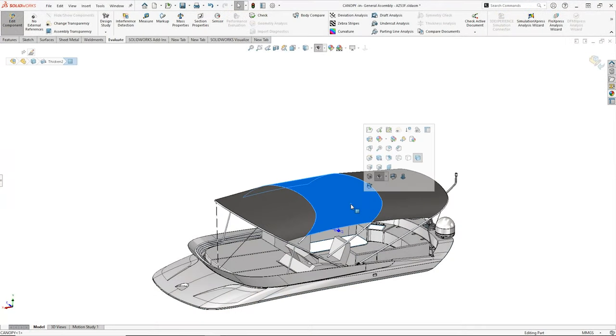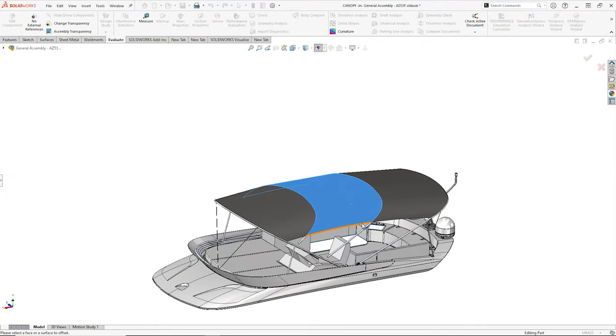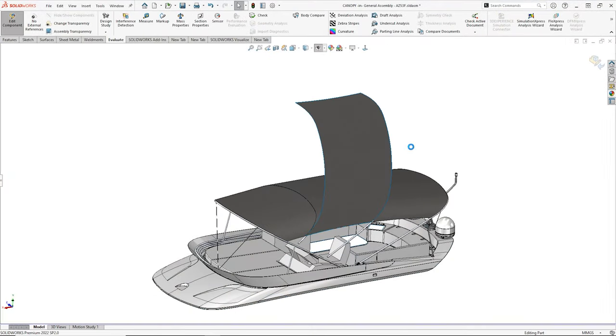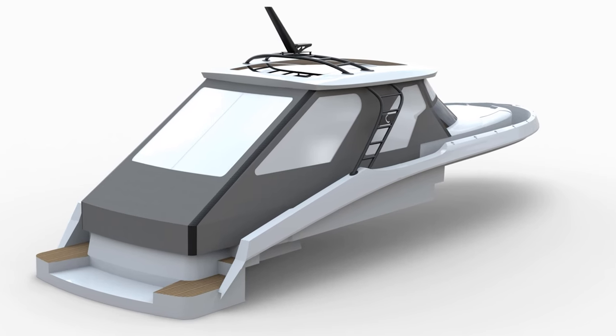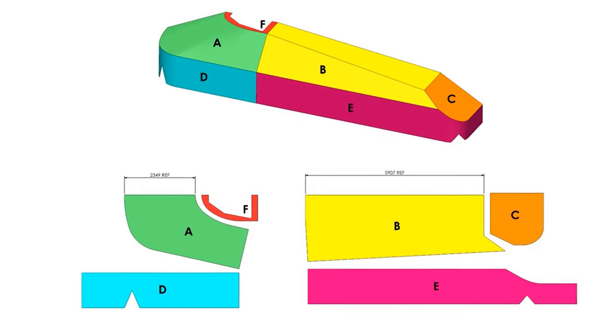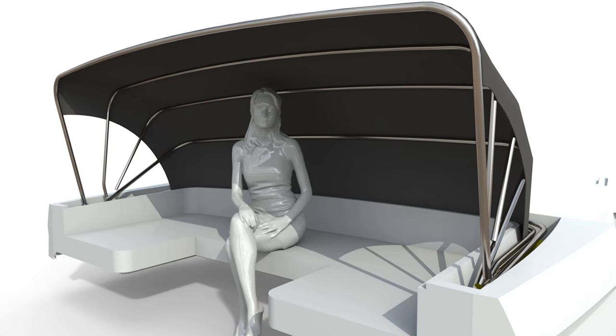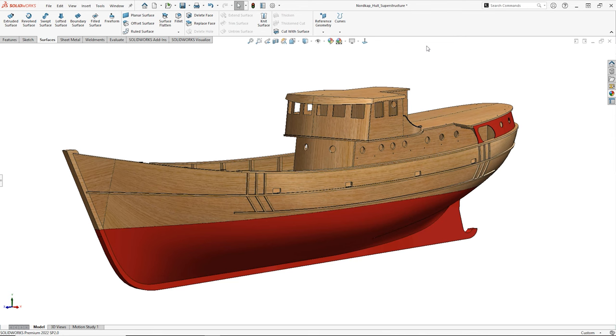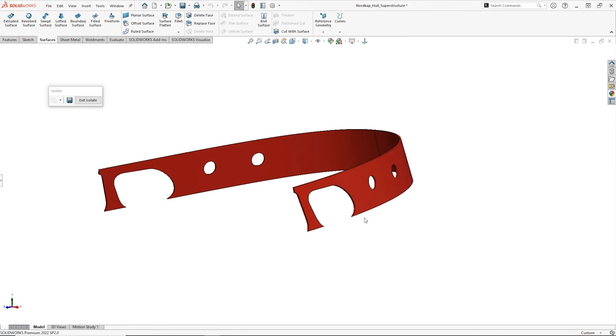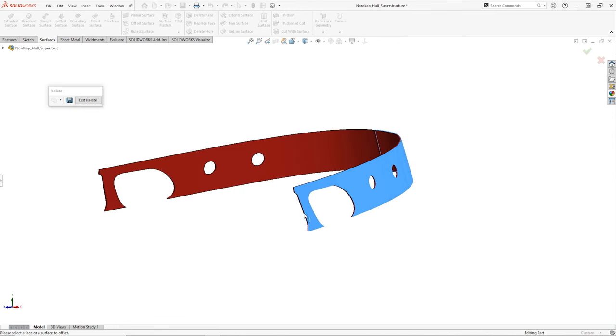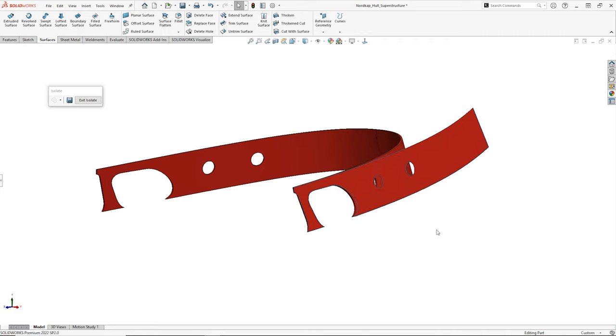In SolidWorks Premium we can flatten advanced surfaces, so whether you're designing boat covers, canopies, or even wooden sheet material, you can be assured of a perfect blank every time.